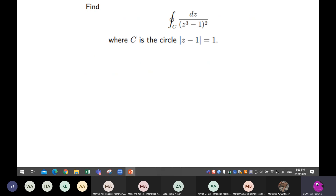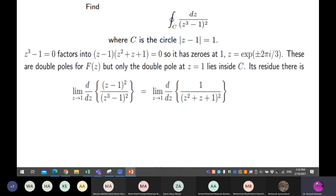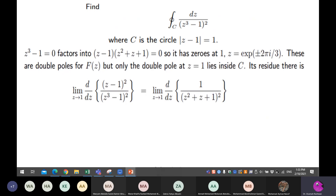Now let's return to our main question — the one we cannot solve by partial fractions. We must use the residue theorem. The zeros come from z cubed minus one equal to zero, so the factorization gives zeros that are difficult for partial fractions.